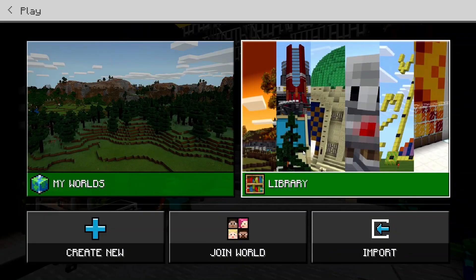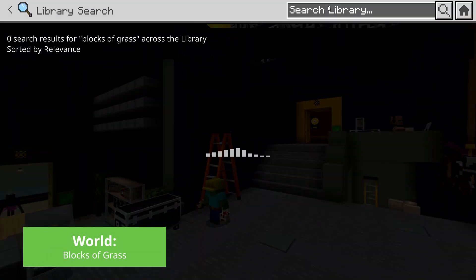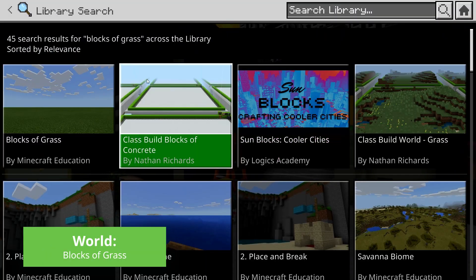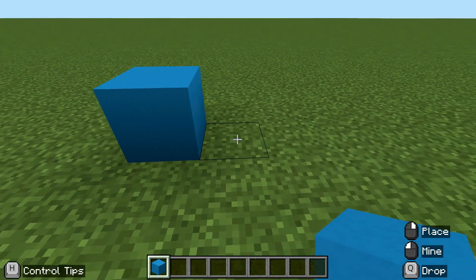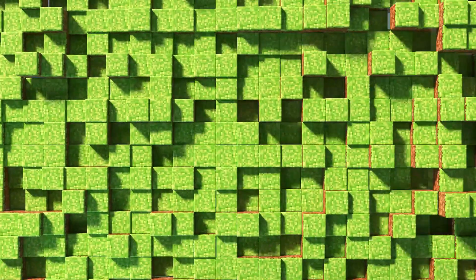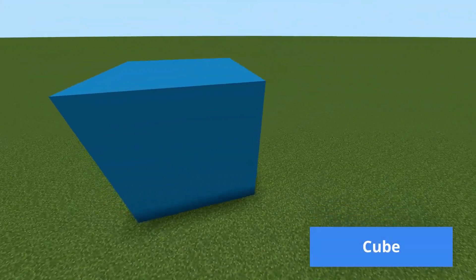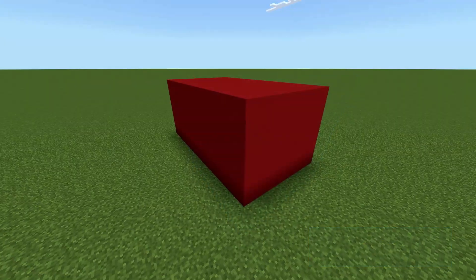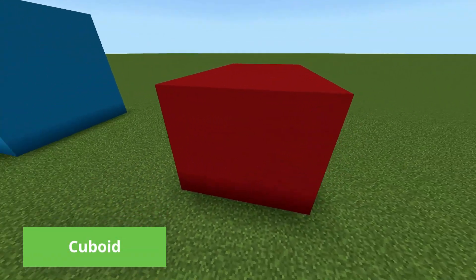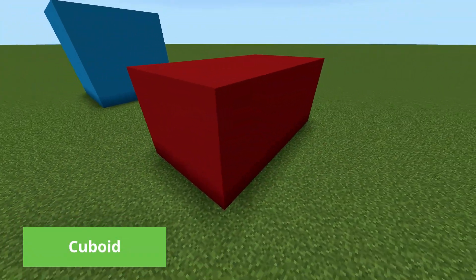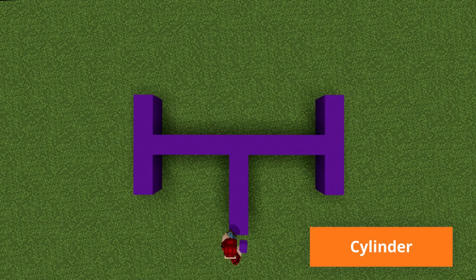Once our students are confident, it is time to jump into Minecraft Education. Students search for the Blocks of Grass world and begin constructing their own 3D shapes, bringing real dimension and life to their models. Student-led personalization is in full effect here, as students get to decide how big or detailed they want to make their shapes, with a little bit of creativity sprinkled in.